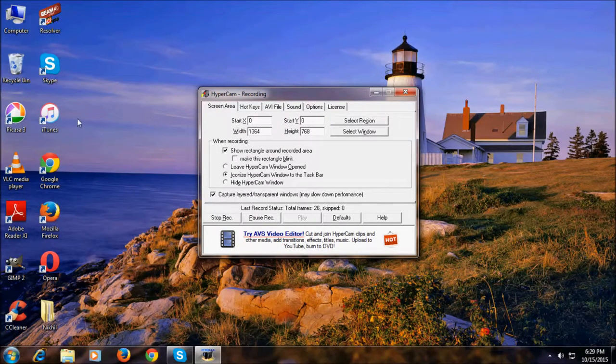I didn't change any options here because the default options are very great, that's why I didn't change any options.